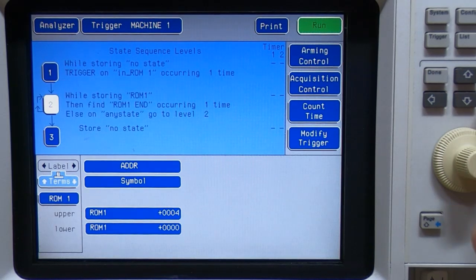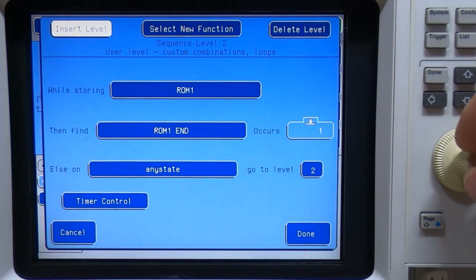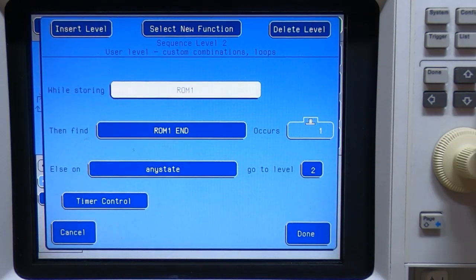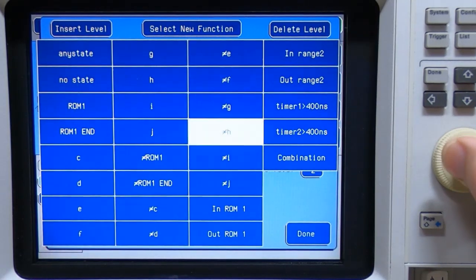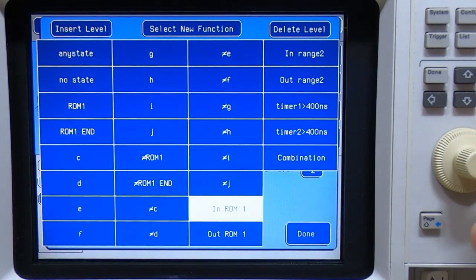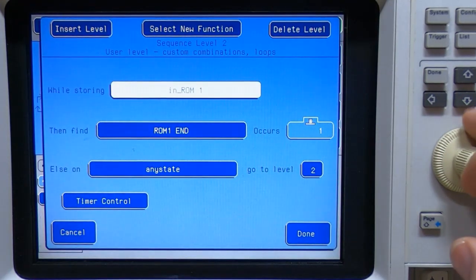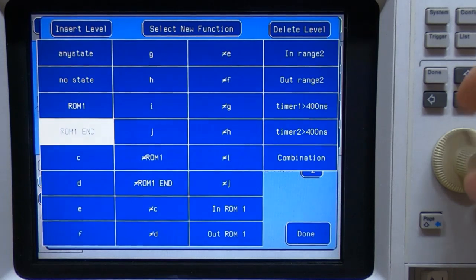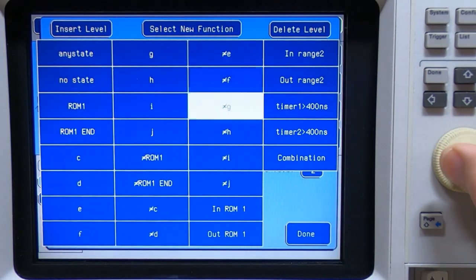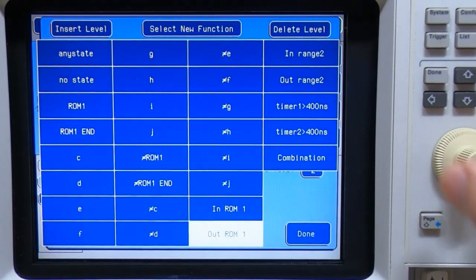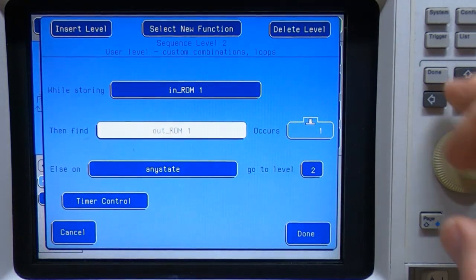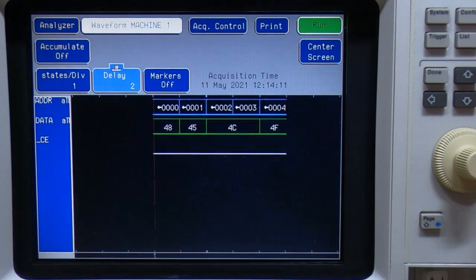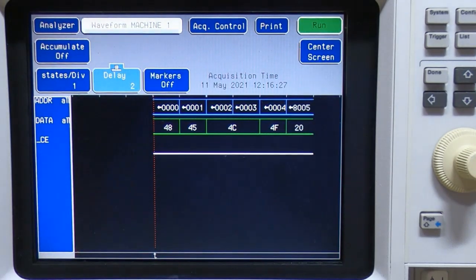And then in our second level, we want to store in ROM one until we are no longer in ROM one. If we go back and capture,